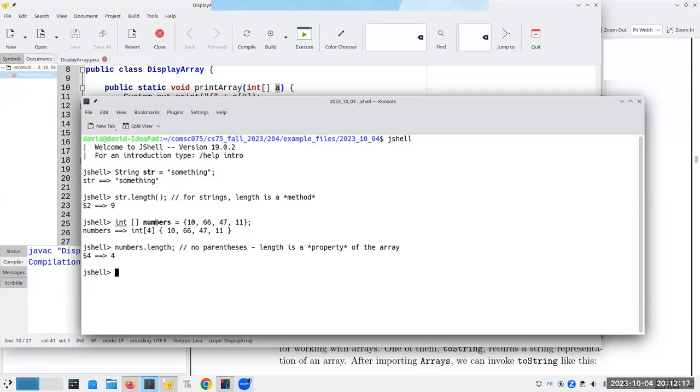For strings, it's a method. You need the parentheses. For arrays, it's a property. You don't use the parentheses. Don't blame me. I didn't make the decision. I'm just reporting it.